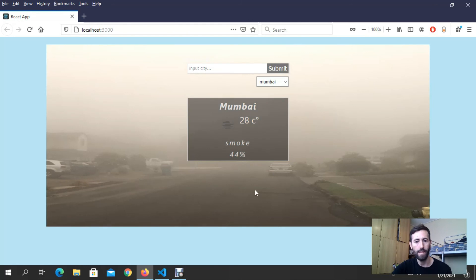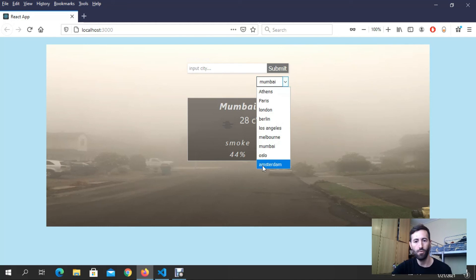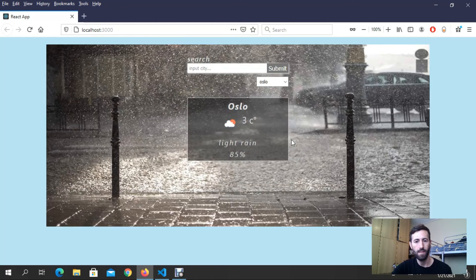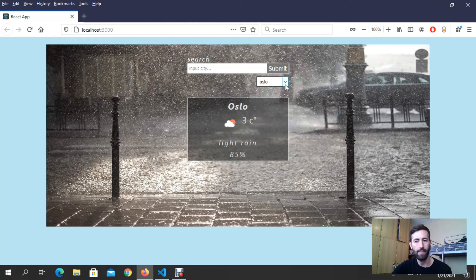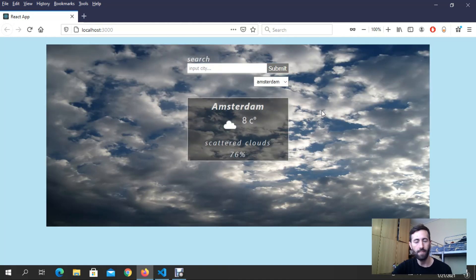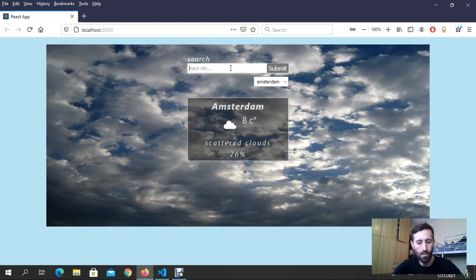In Mumbai there is smoke and fog weather. If I choose Oslo it is raining right now in Oslo. And Amsterdam, I got this weather right. Also I can choose from here.